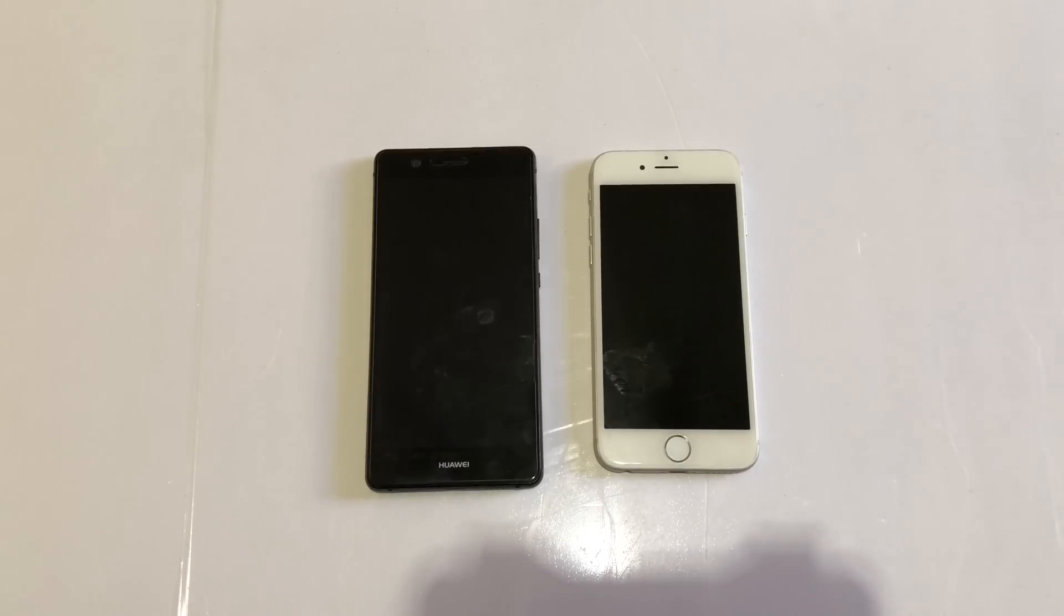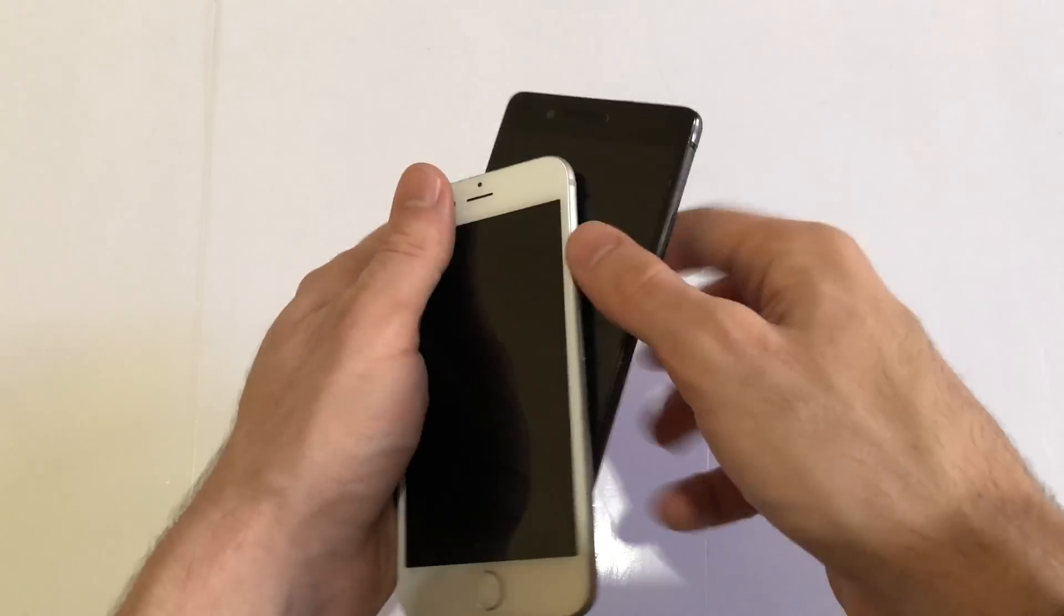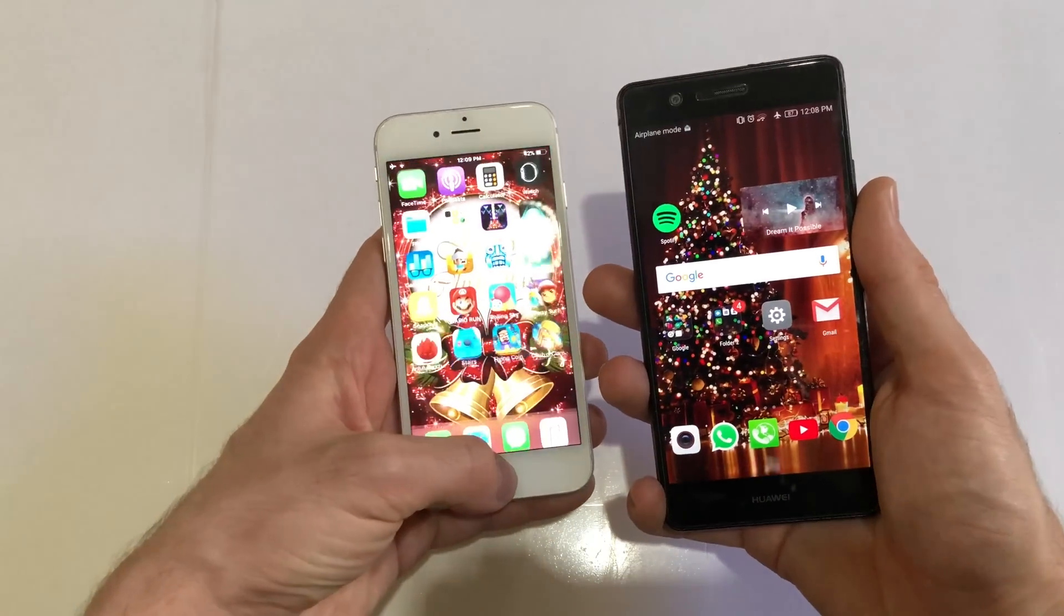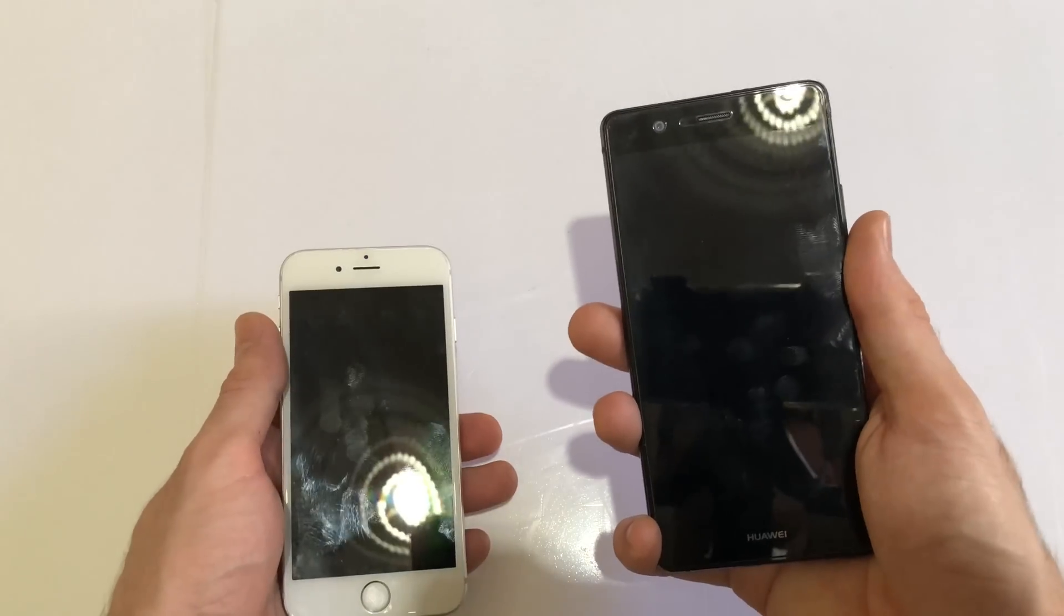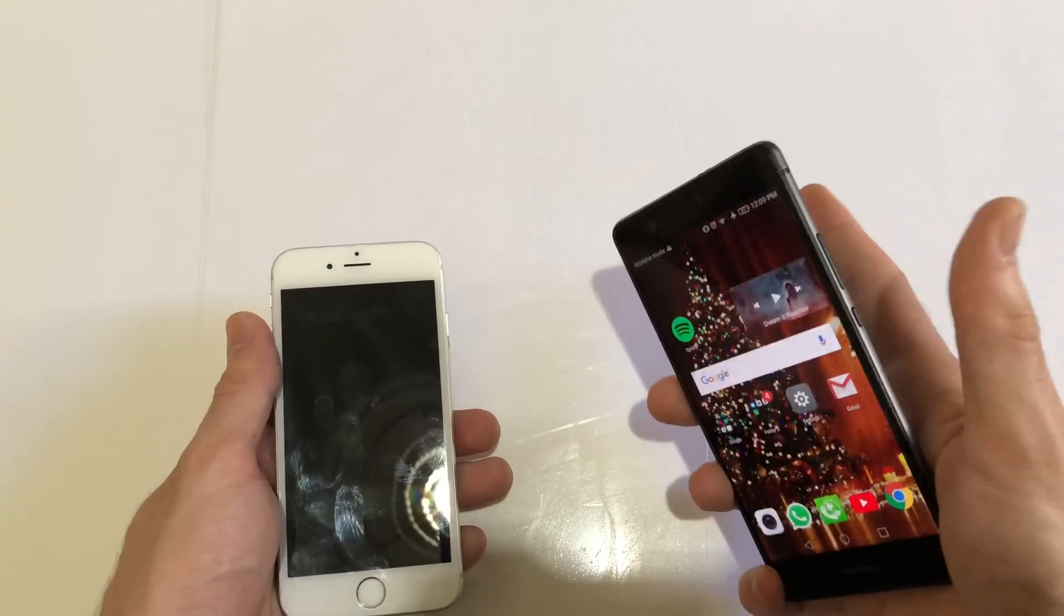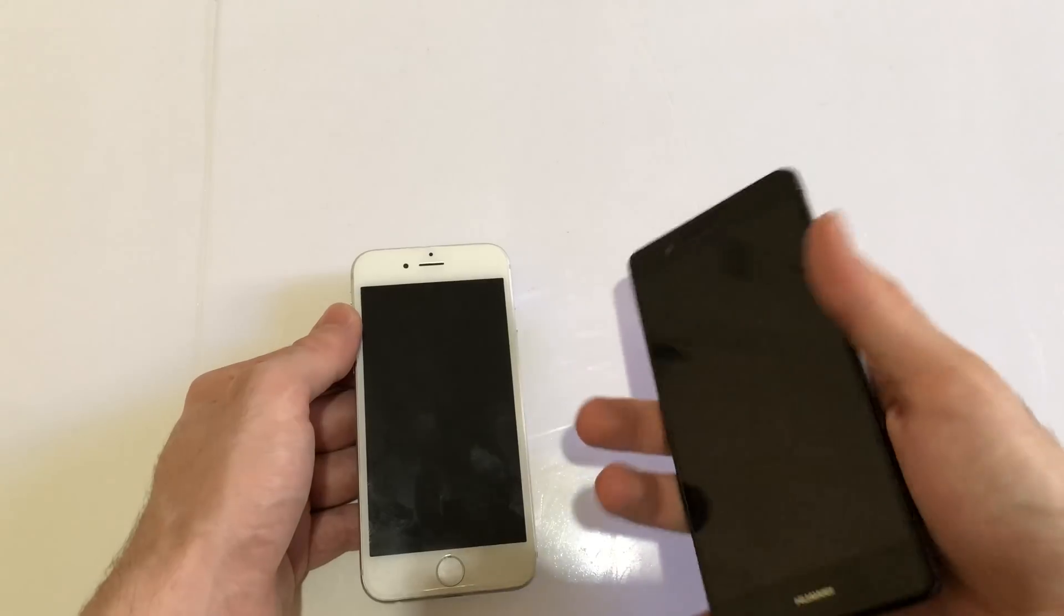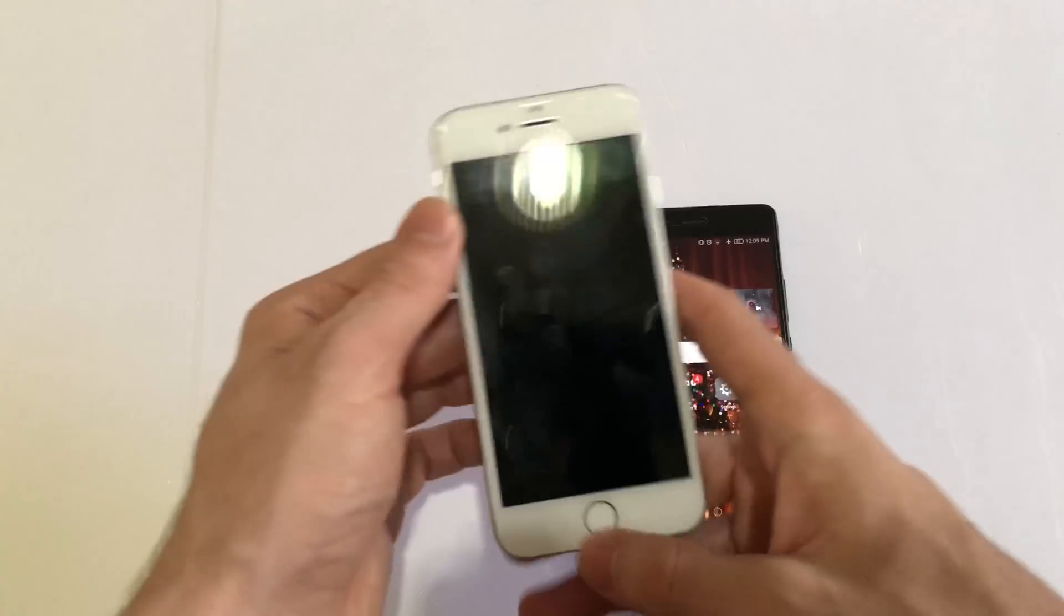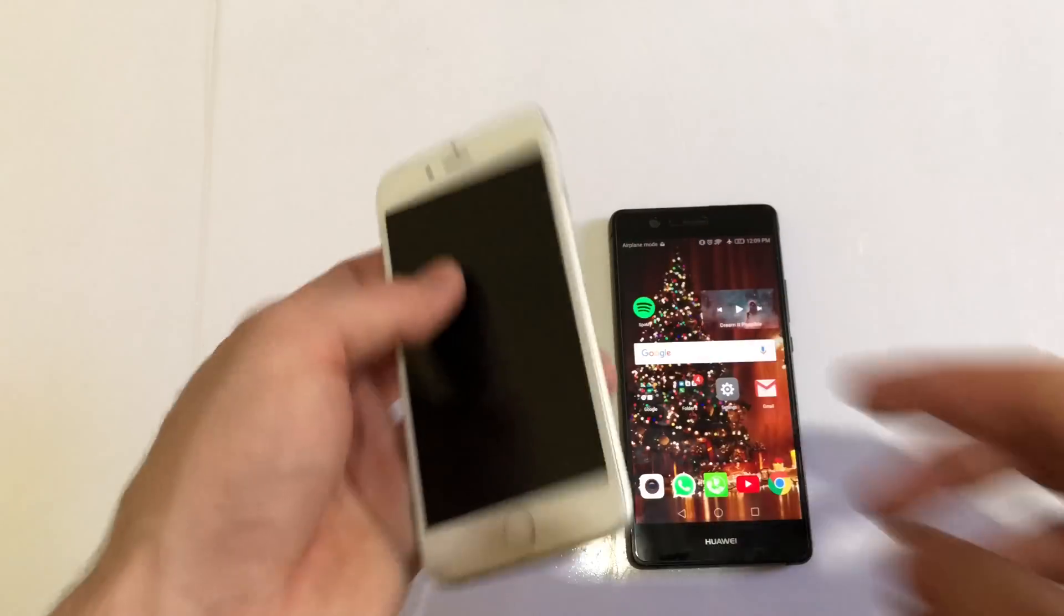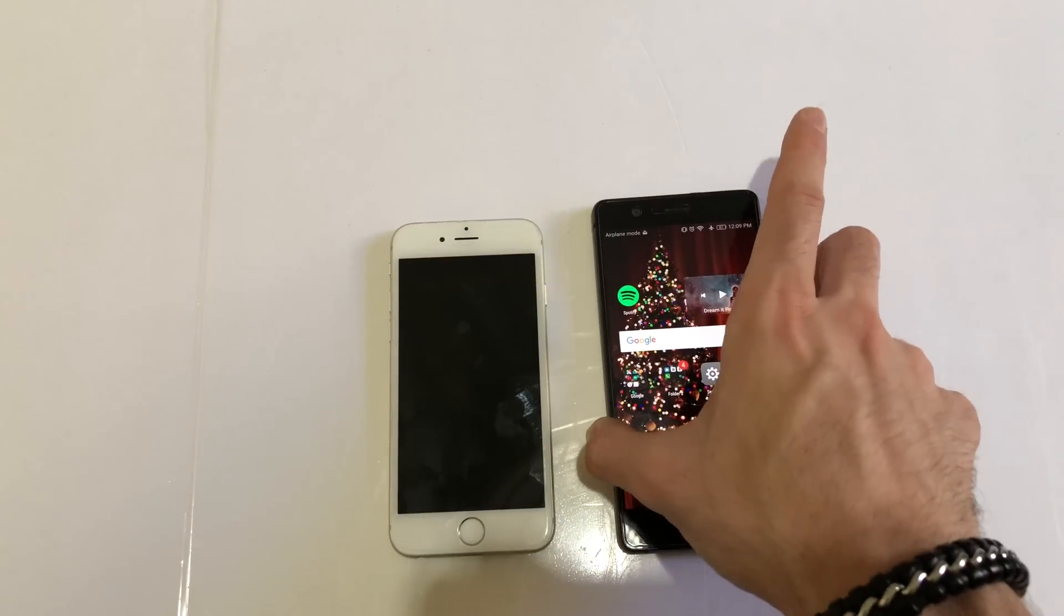I'm going to try the fingerprint reader here on both. This one was faster, kind of instantaneous. iPhone 6 takes some time but it's really decent, it's not that bad to be honest.